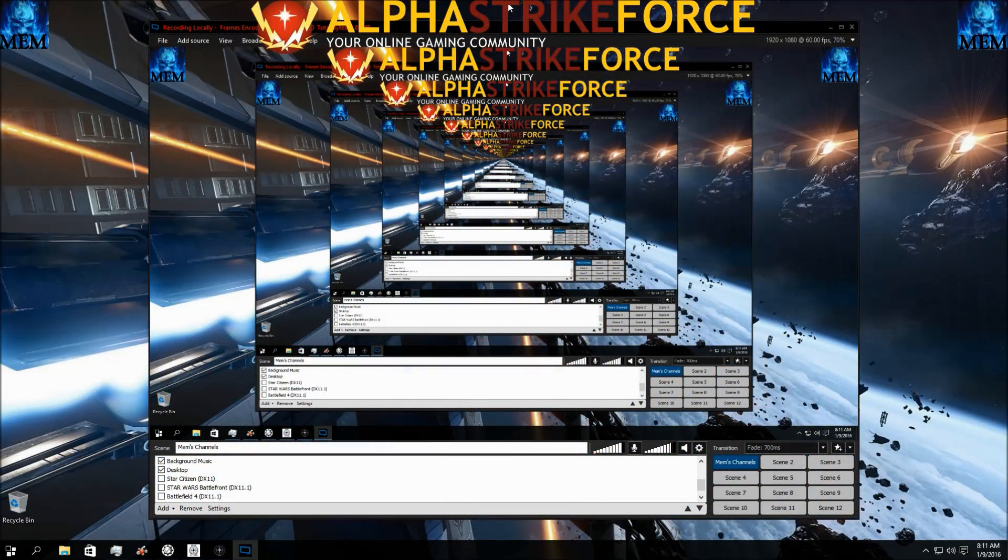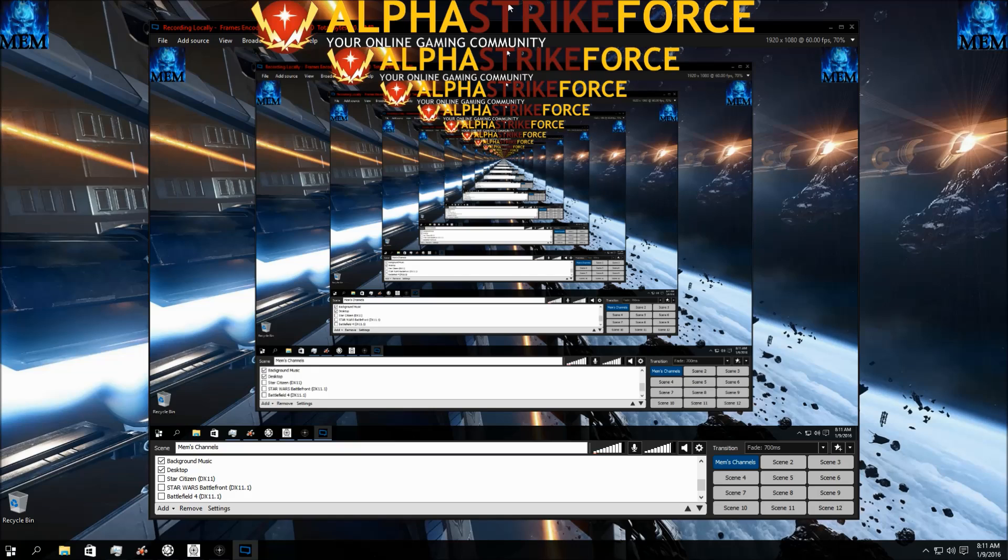Greetings citizens, Memnock checking in from Alpha Strike Force. Today we're going to take a look at how to fix the 100% CPU bug that's been here for a while.